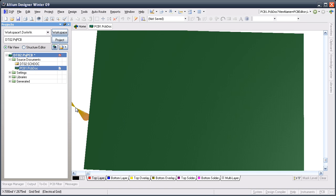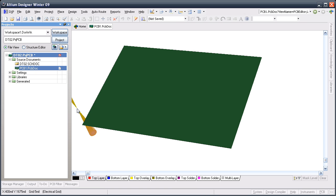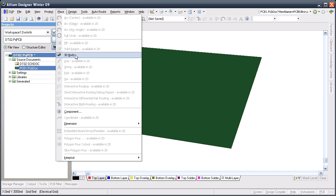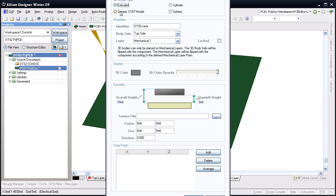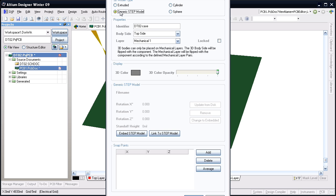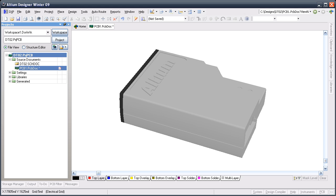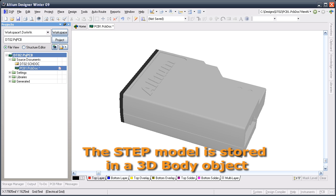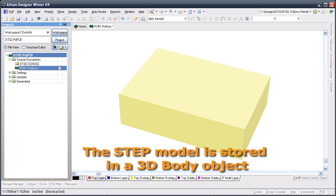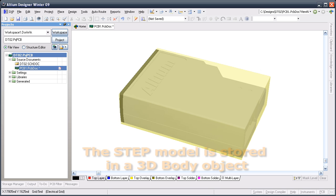Let's view that in 3D. To import the case and the board shape, I select the 3D body command from the place menu, and set the model type to step. In case you're wondering, the reason I selected the 3D body command is because Altium Designer stores step data inside one of its 3D body objects.